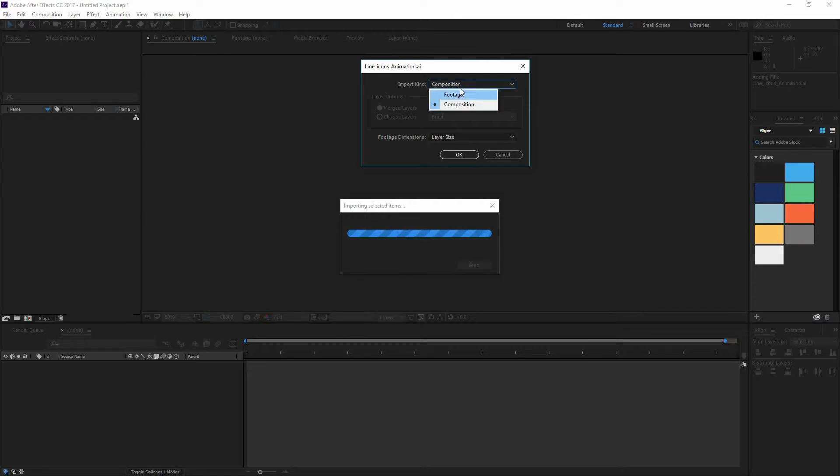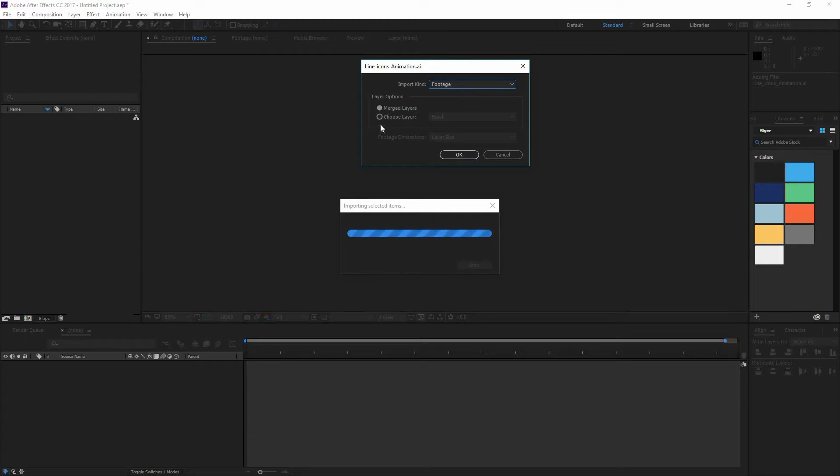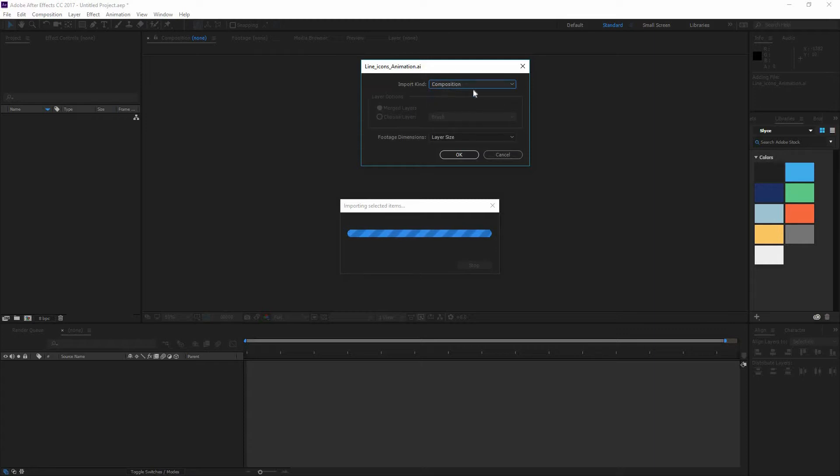Now a window like this is going to appear and in here you can pick if you want Footage or Composition. If you go to Footage you can have all your layers merged or you could choose one of the layers. But for now we want Composition. And make sure that the footage dimensions is layer size, not document.